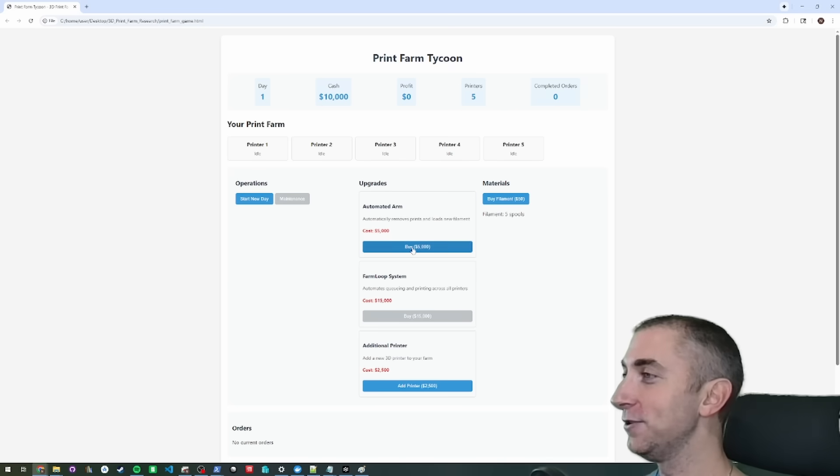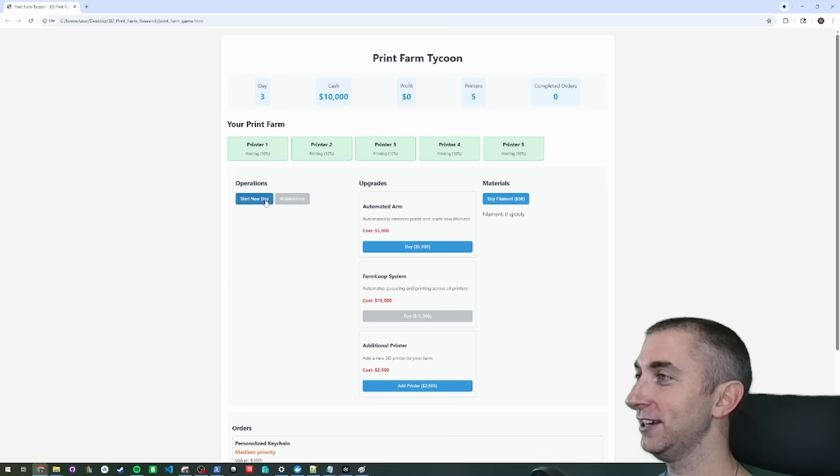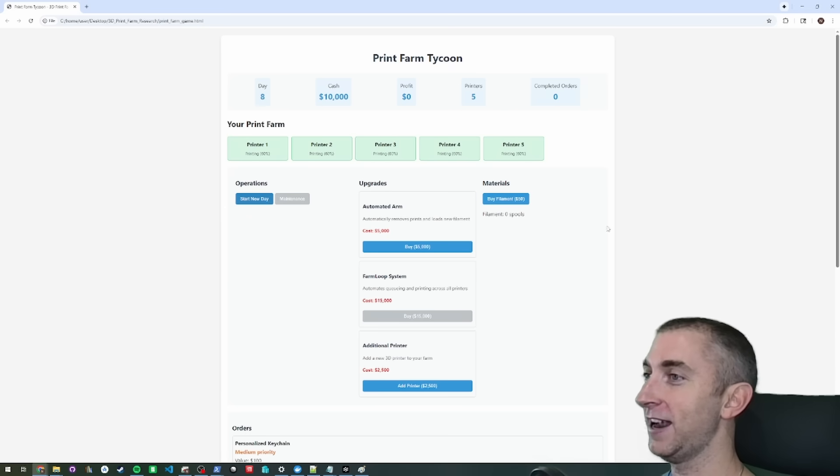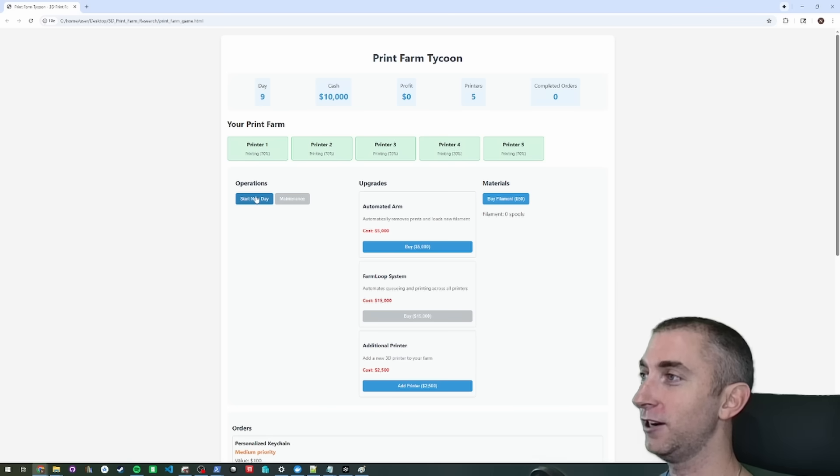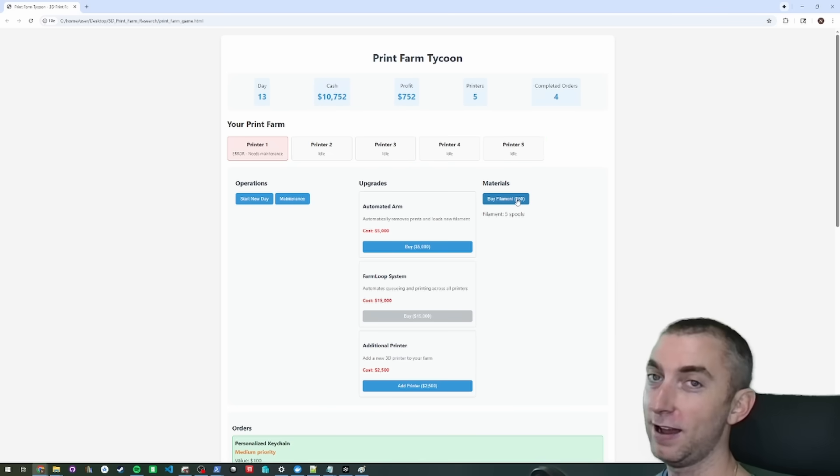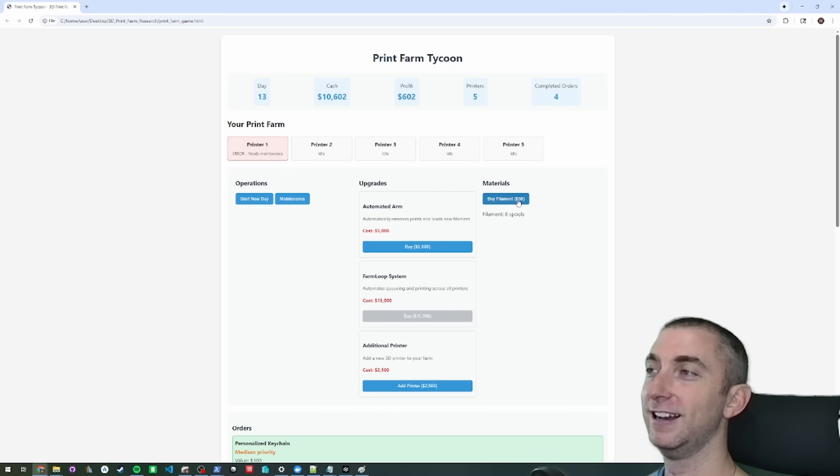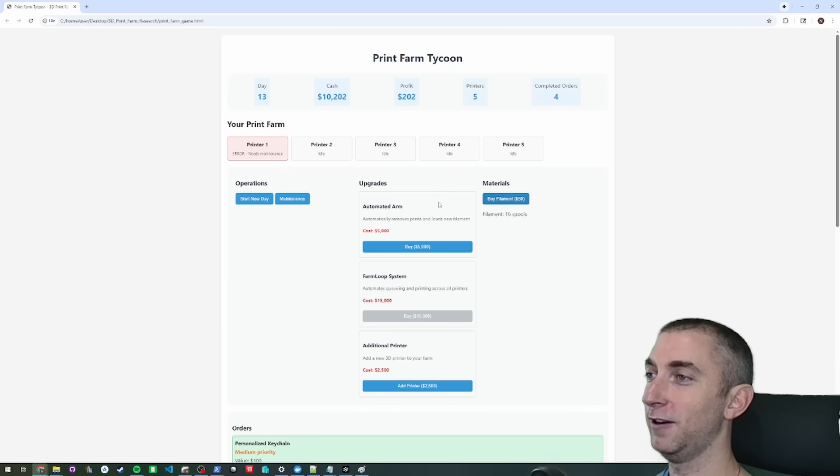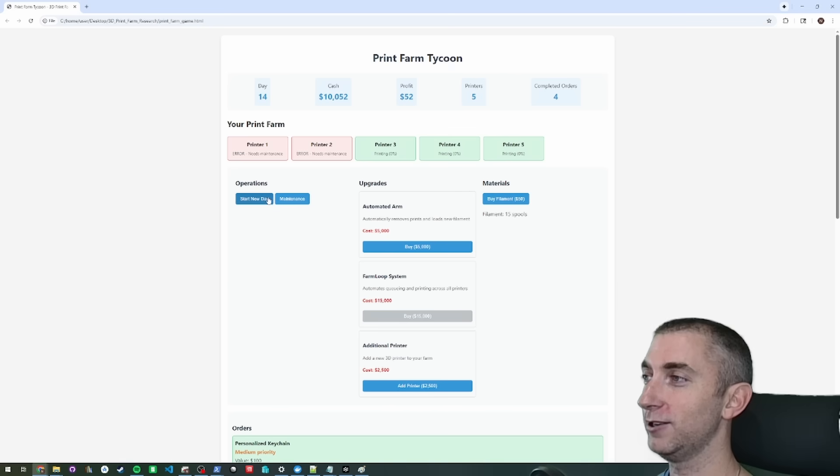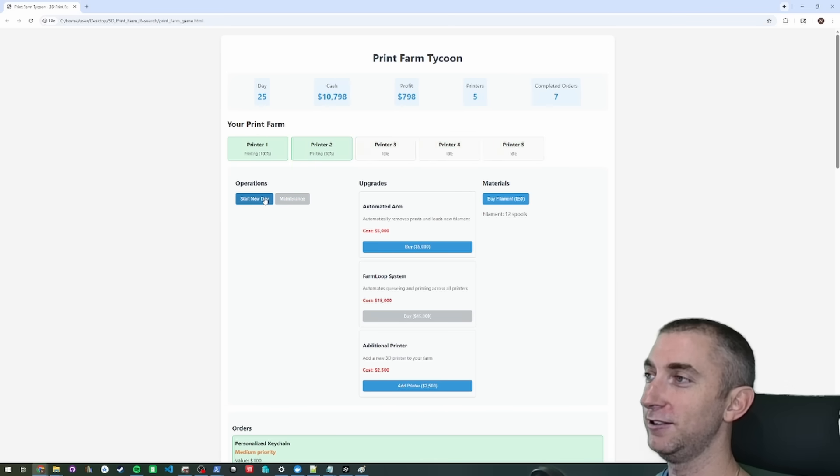So you can see here where you basically just click this button, and their printing material, they run out over time. You can't see it on the game. I just only gave it the one prompt. Then you buy more filament to supply your printers. And then as you go on, they can break occasionally and you just make money over time.